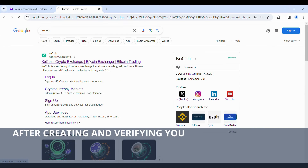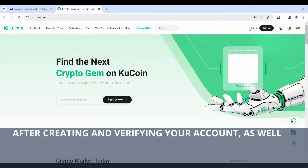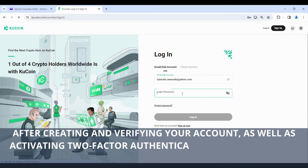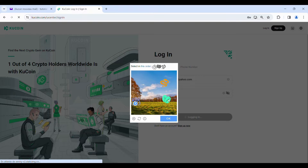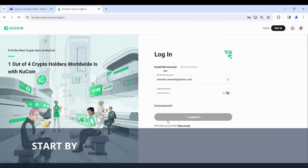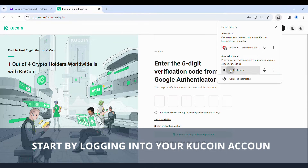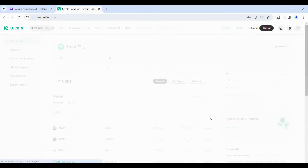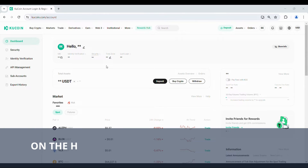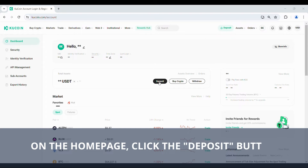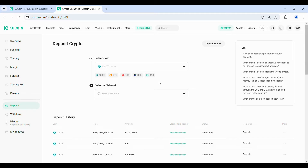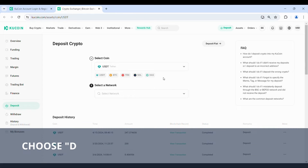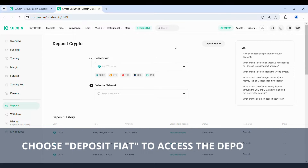After creating and verifying your account, as well as activating two-factor authentication, you're ready to deposit euros into your wallet. Start by logging into your KuCoin account. On the home page, click the Deposit button. Choose Deposit Fiat to access the deposit page.